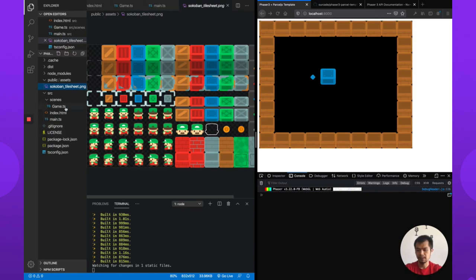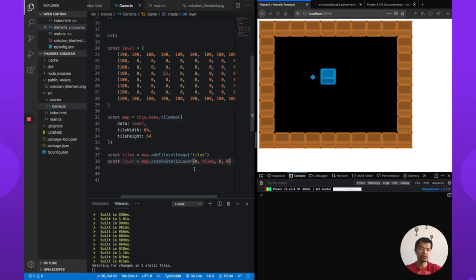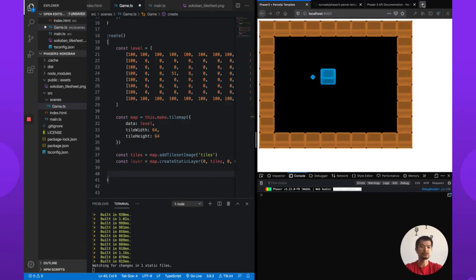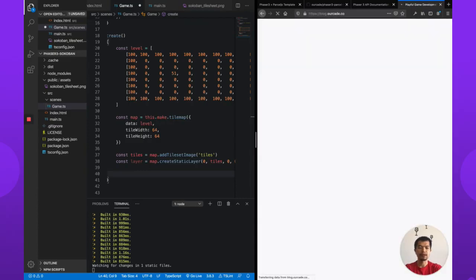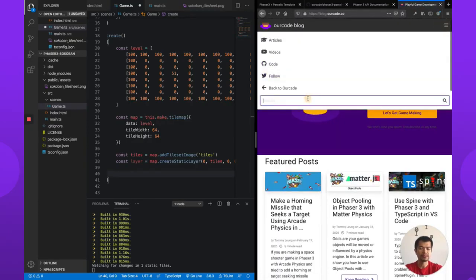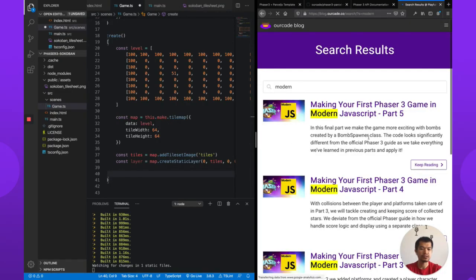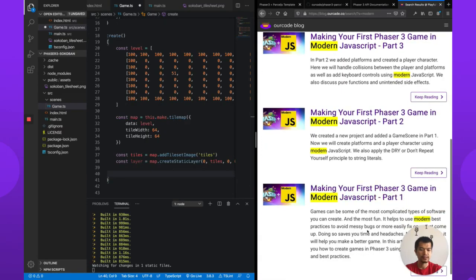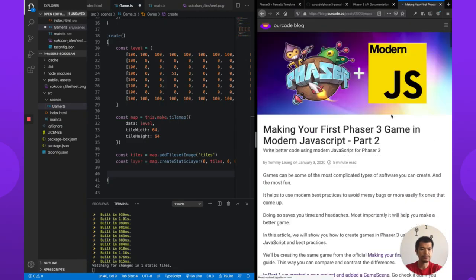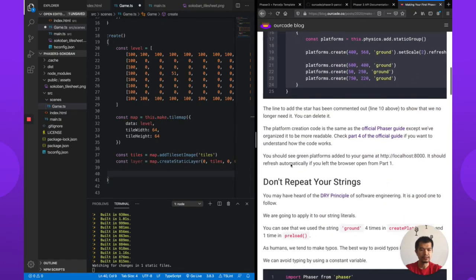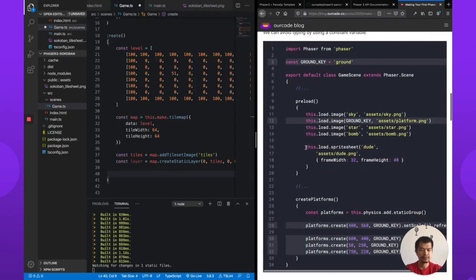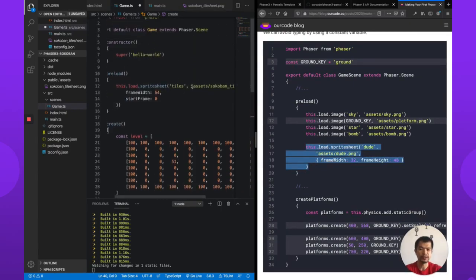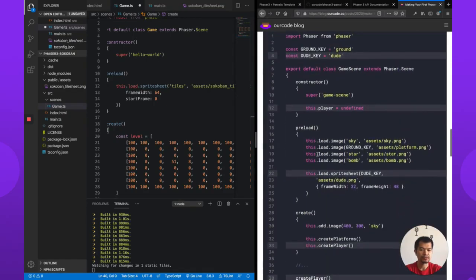So we are going to add him into this game. He's going to do the pushing of the boxes. We'll just keep everything simple for now, we may refactor this code a bit later. But for now we are going to make the character. Let's see, so we're going to basically add a character very much like the Making Your First Phaser 3 game. So this is how we load, we already have a spreadsheet loaded, right? That's the spreadsheet we're using.